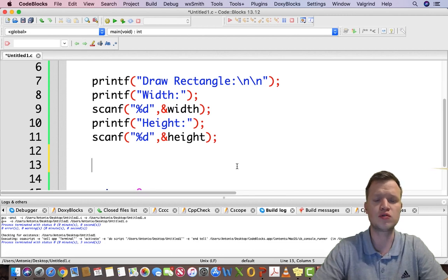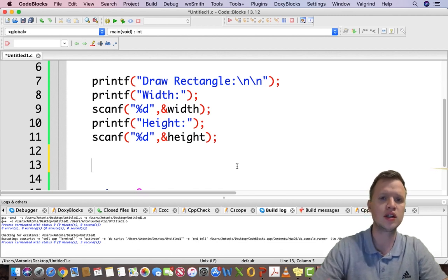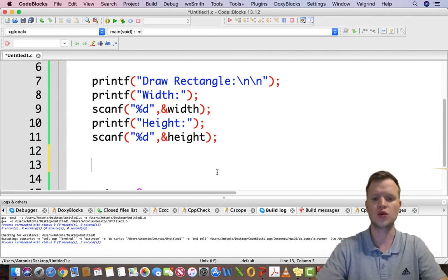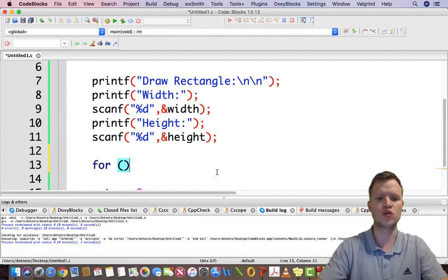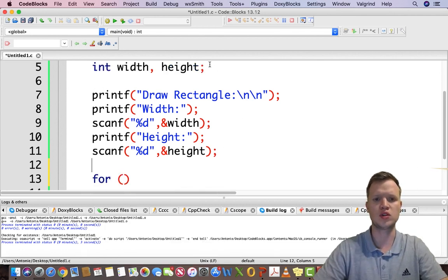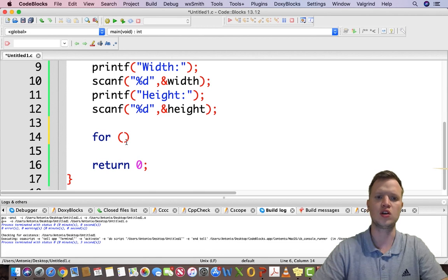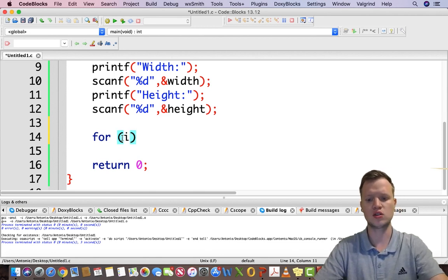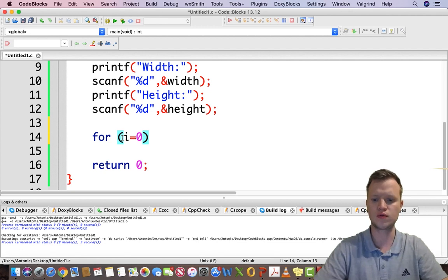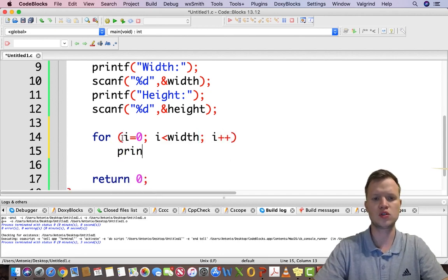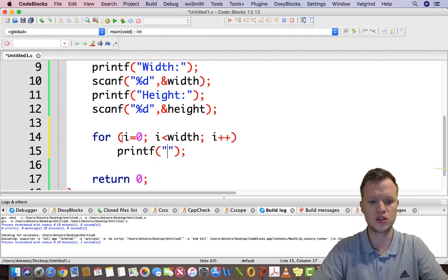If the user inputs 4 for the width, there need to be four hash characters printed out. We're going to use a for loop. For counter-controlled repetition we need a counter variable — I'm going to use i. The condition is i equals zero, i is less than width, i++. Then we use a printf statement to print out the hash character.